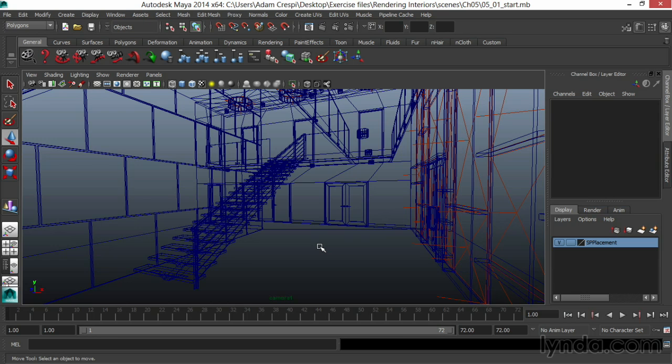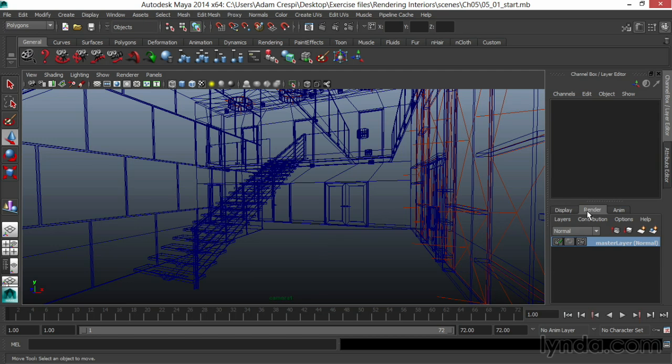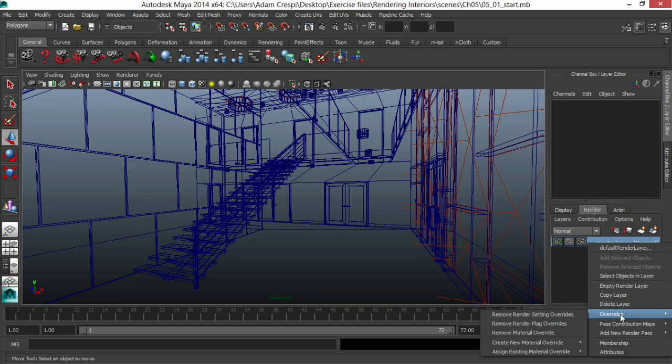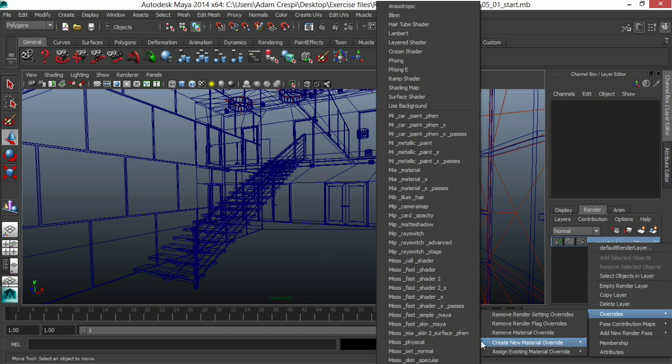To run an ambient occlusion pass is pretty straightforward. We can either do it as an override on everything or with custom materials. I'll look at doing the override first because often that's all we need for a scene. What I'll do for an override then is go to my Render Layers and I'll right-click on the Master layer and choose Overrides, Create New Material Override, and Surface Shader.